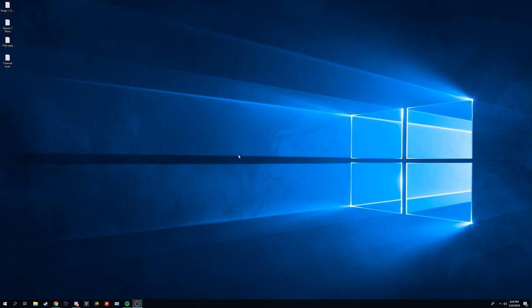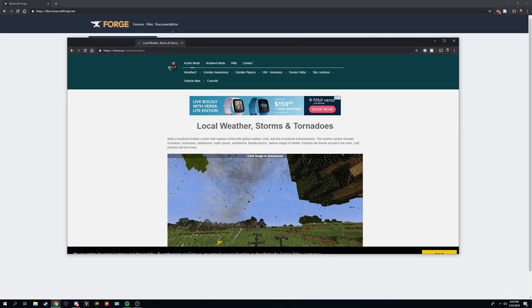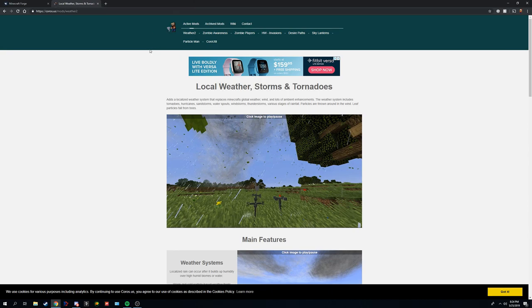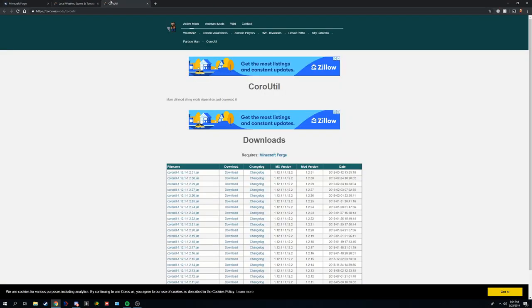So down in the description below there's going to be three links, one to minecraftforge.net, one to weather2 and one for CoralUtil. You're going to need to open these three links.